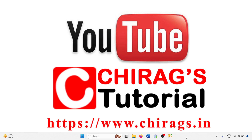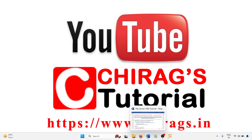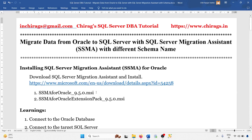Hello everyone, welcome to Chirak's SQL Server DBA tutorial. In this video we are going to learn how to migrate data from Oracle to SQL Server with SQL Server Migration Assistant, that is called SSMA, with a different schema name. I will change the name to the database owner name and migrate the database.